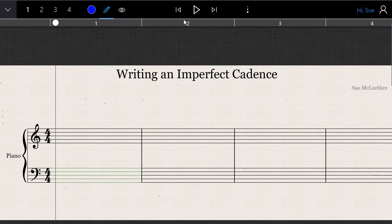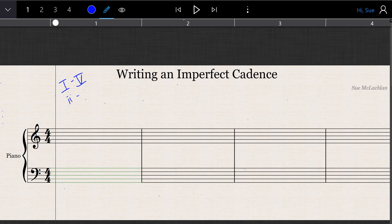An imperfect cadence is a cadence going to chord 5, so it could be chord 1 to 5, chord 2 to 5, or chord 4 to 5.